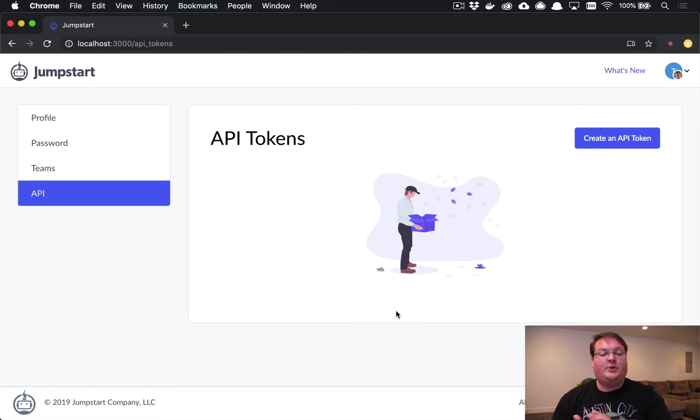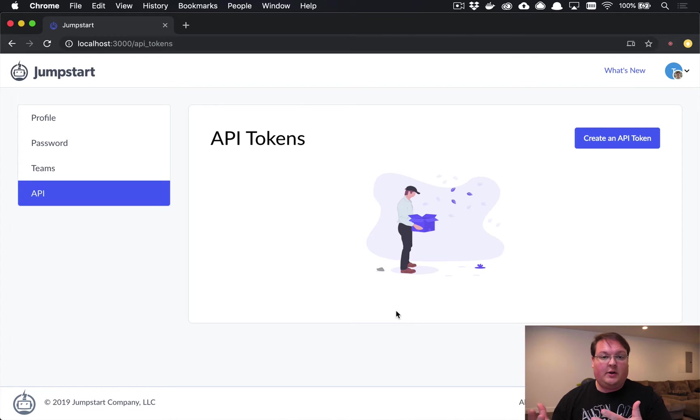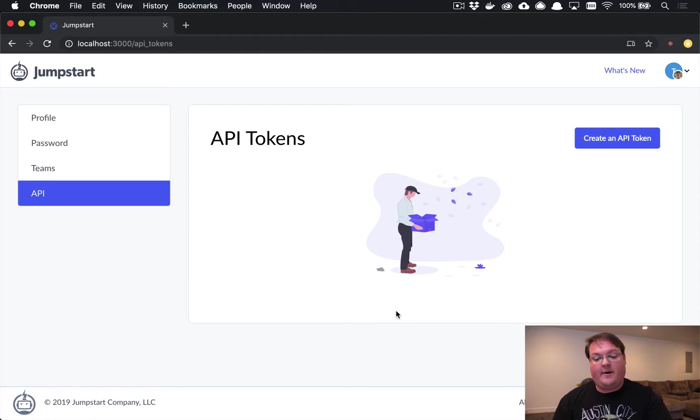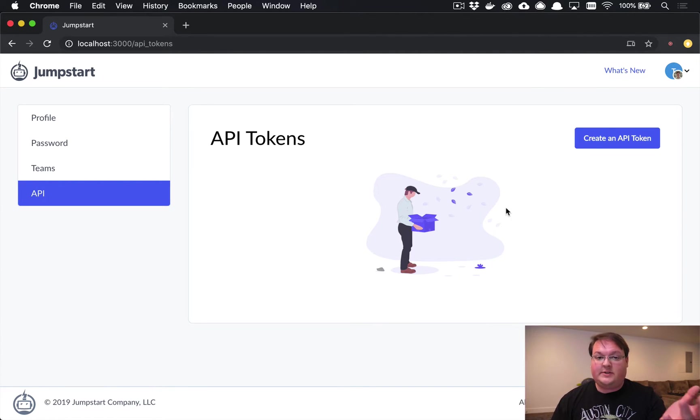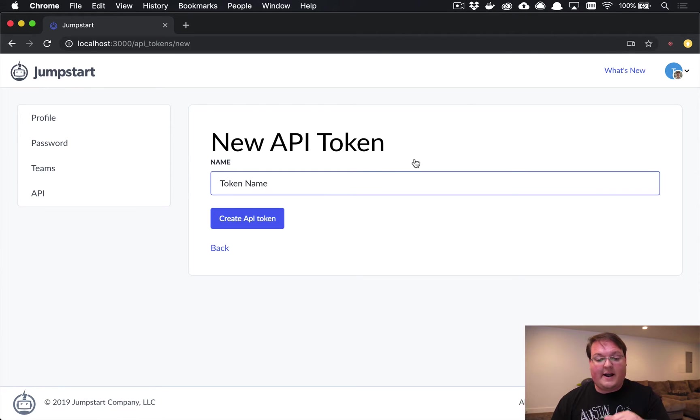Hey guys, I want to introduce to you the new API functionality in Jumpstart Pro. Whenever you create a new Jumpstart Pro app, you will have the API token functionality and an example API set up for you out of the box. Users now have an API section in their profile.